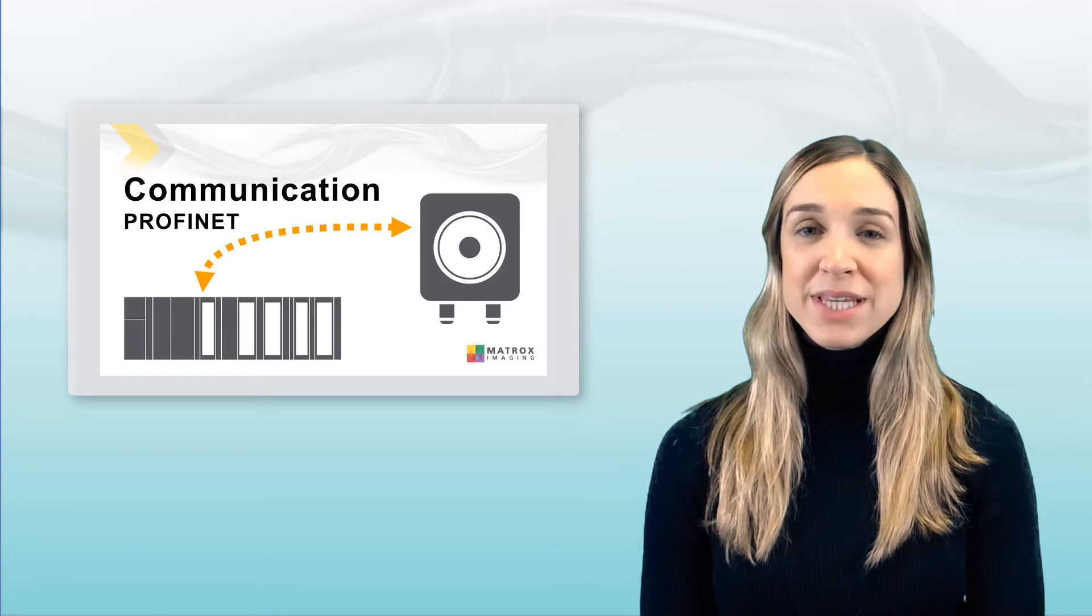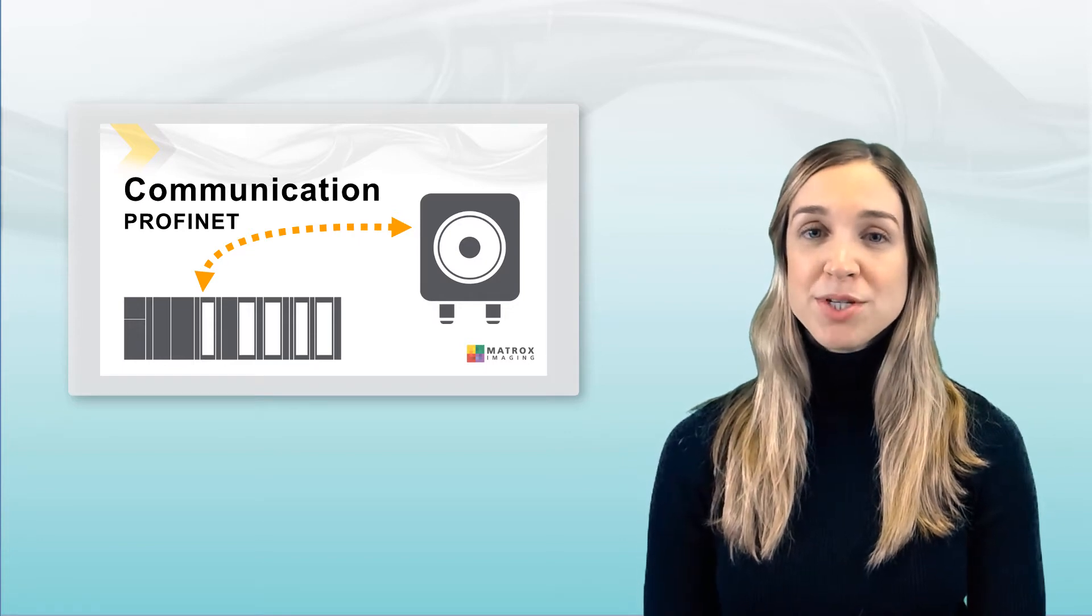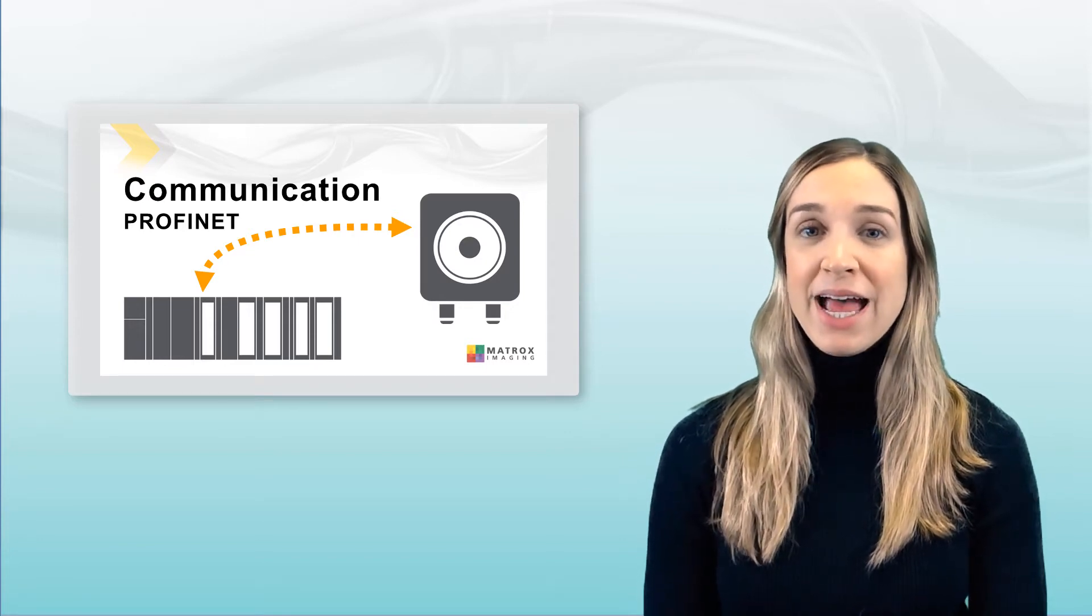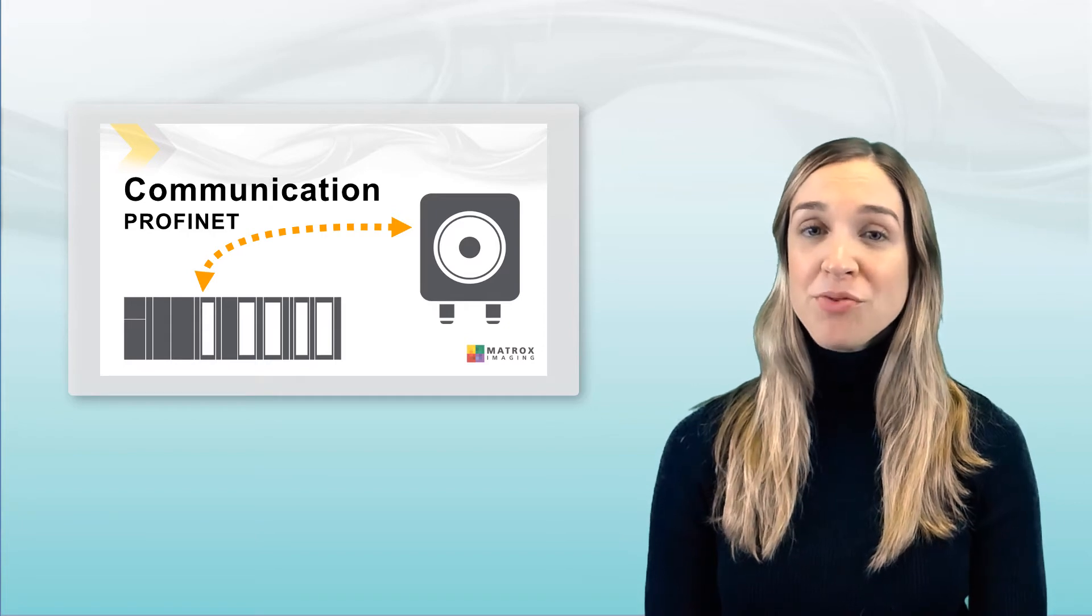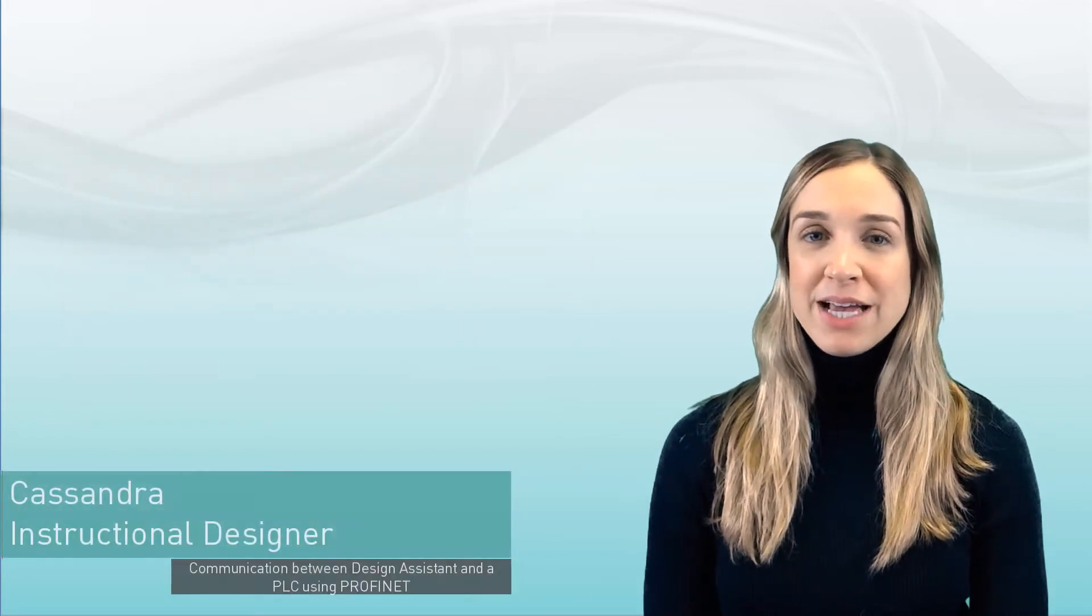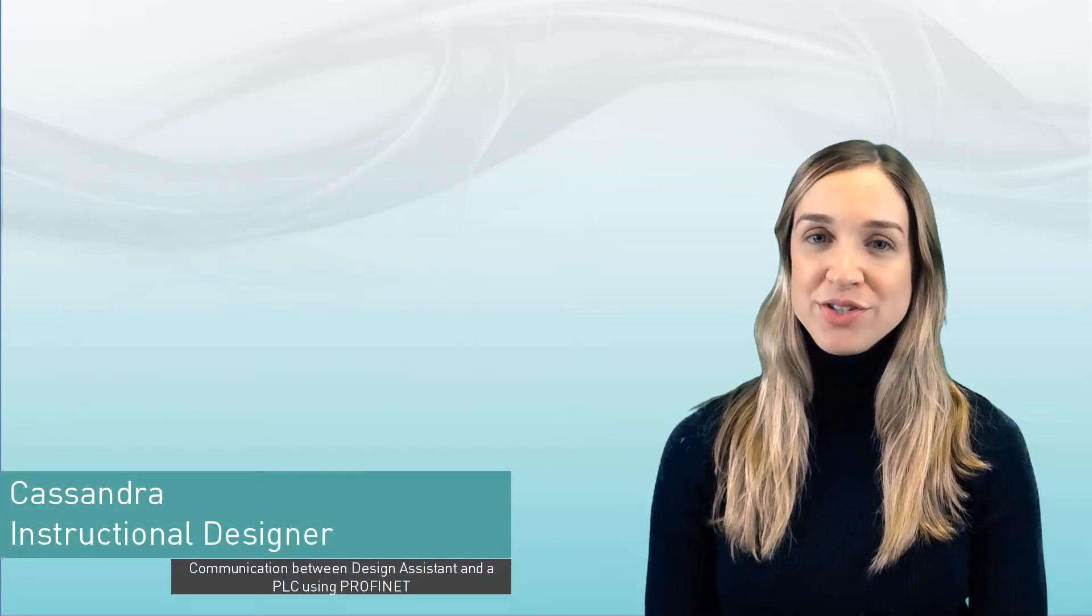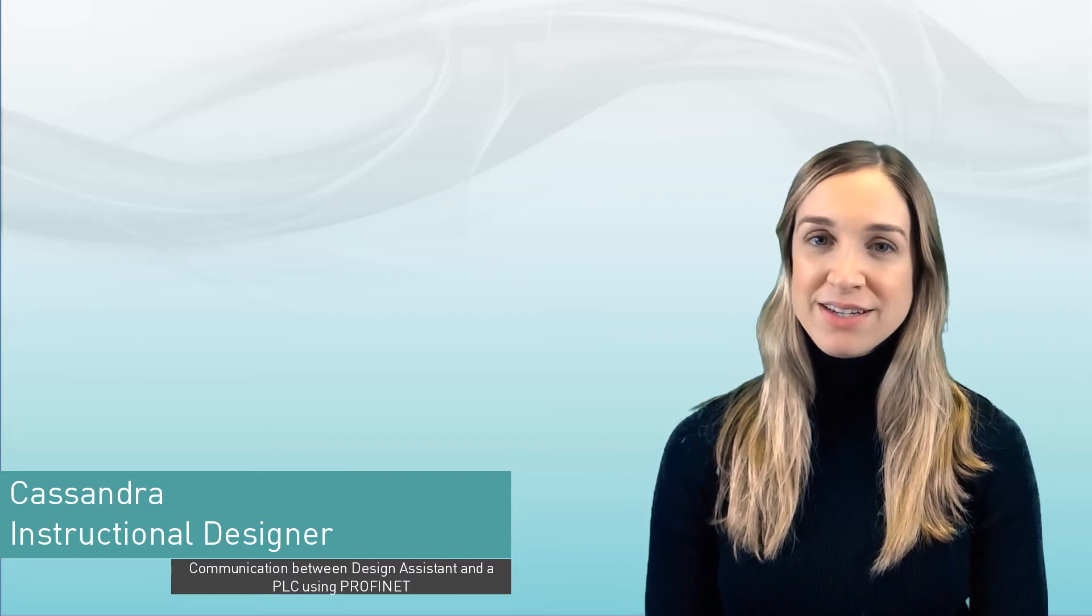Hi and welcome to the establishing communication between Matrox Design Assistant and a PLC using PROFINET course. I'm Cassandra and I'm one of the instructional designers here at Matrox Imaging.